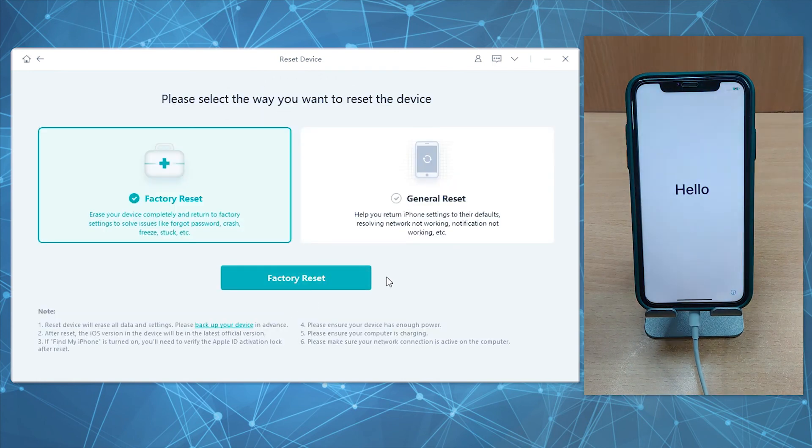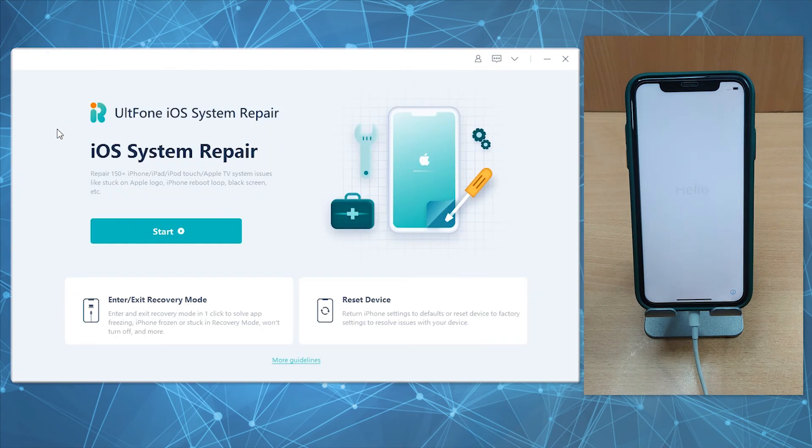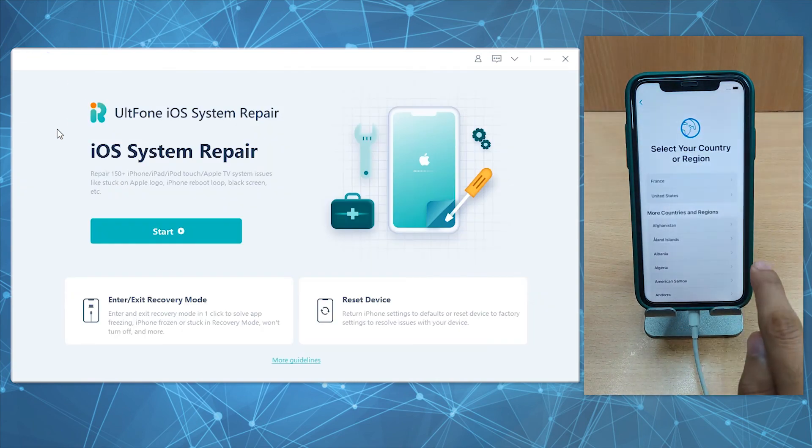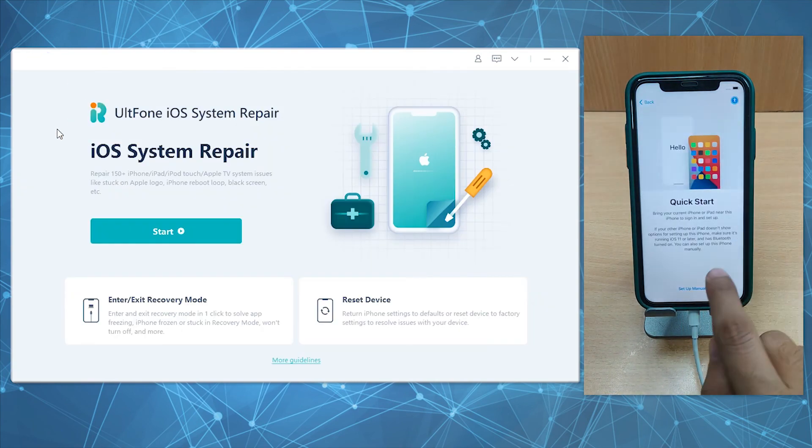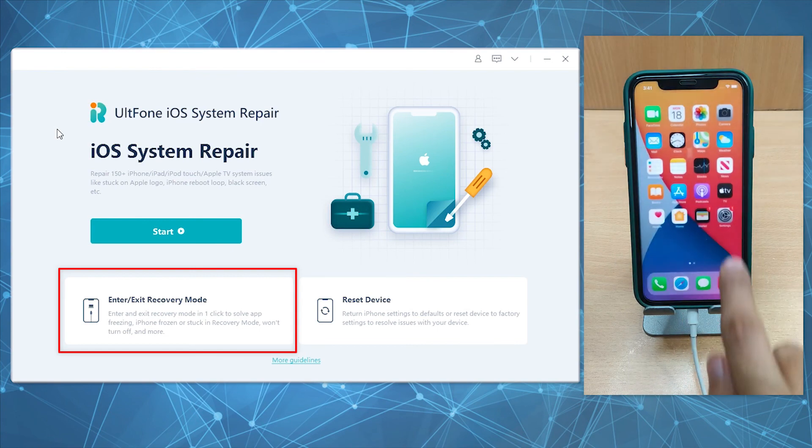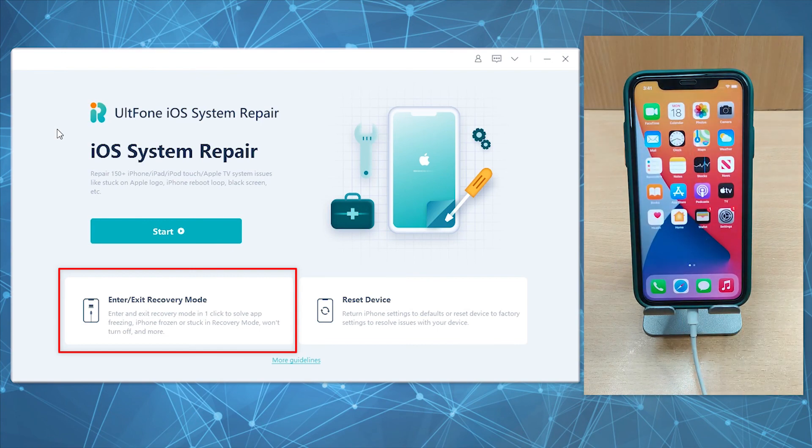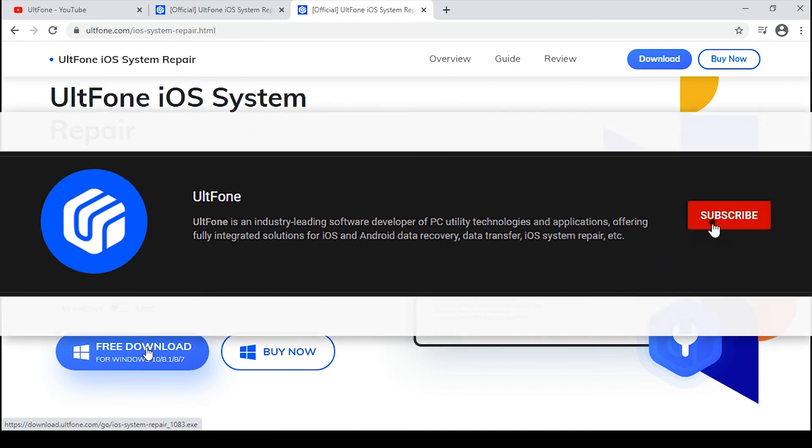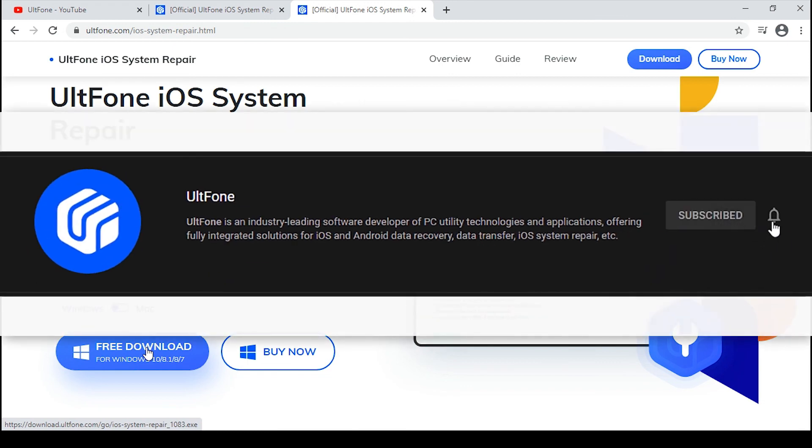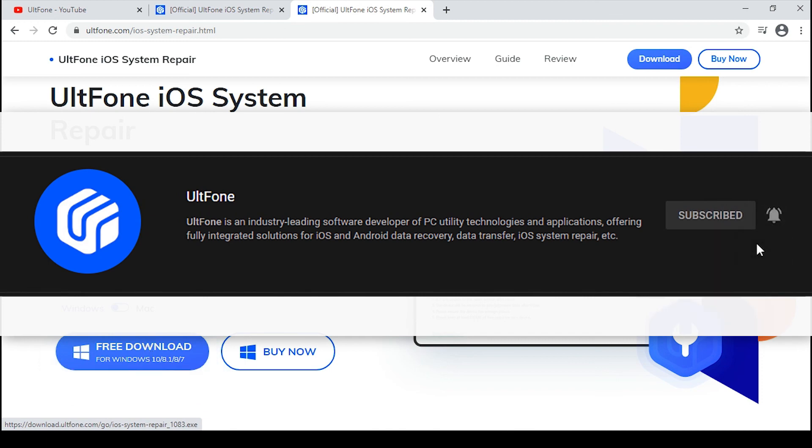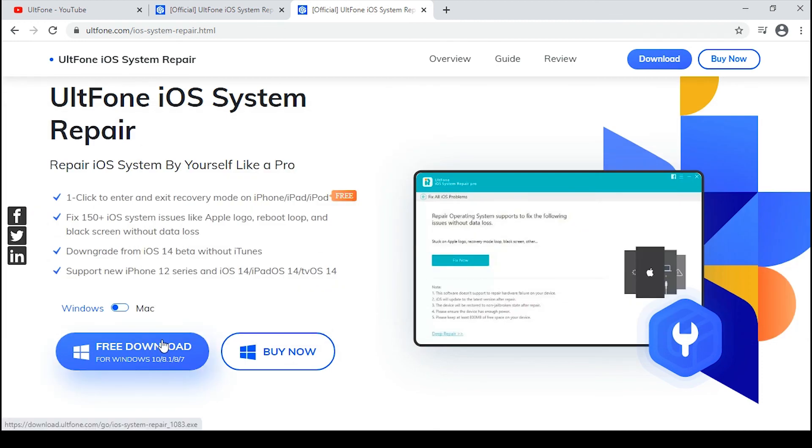That's not all—for your information, the Enter or Exit Recovery Mode feature is absolutely free. So what are you waiting for? Go ahead, give it a try and resolve all your iOS issues like a pro. We hope you've enjoyed this video. Please support us by hitting like and subscribe to our channel. Stay tuned for more interesting topics in the future.